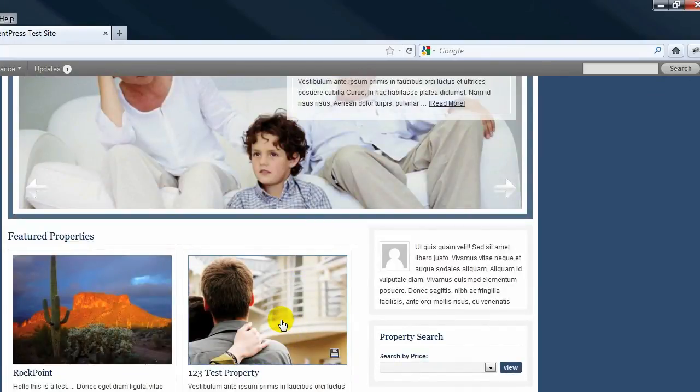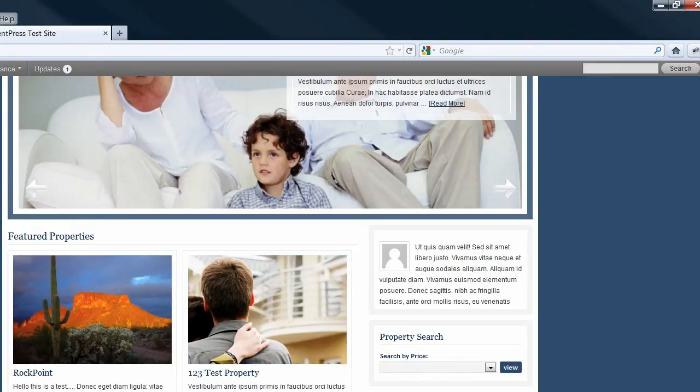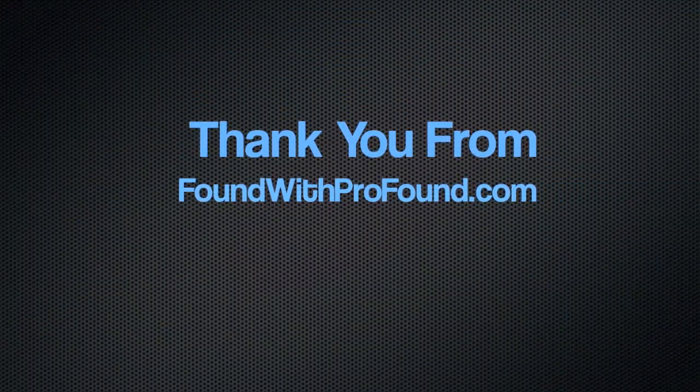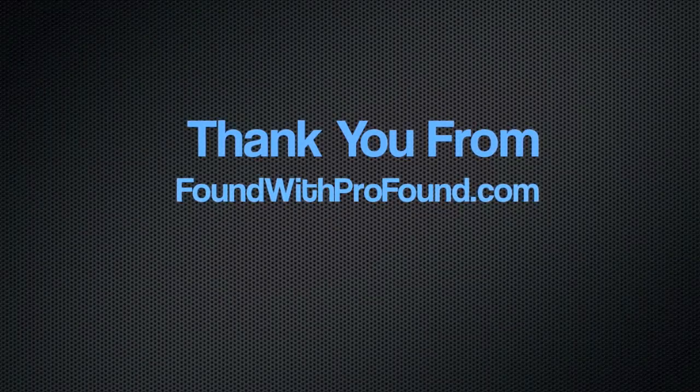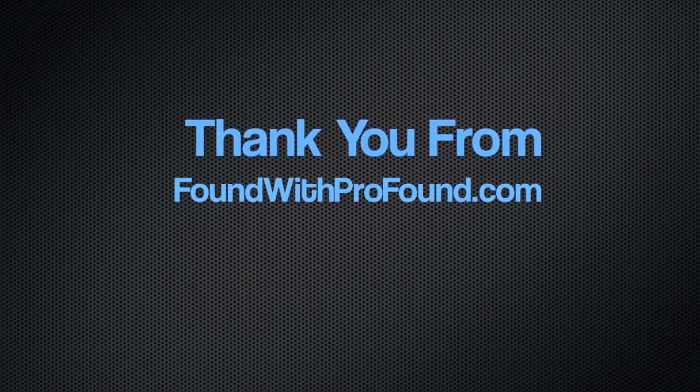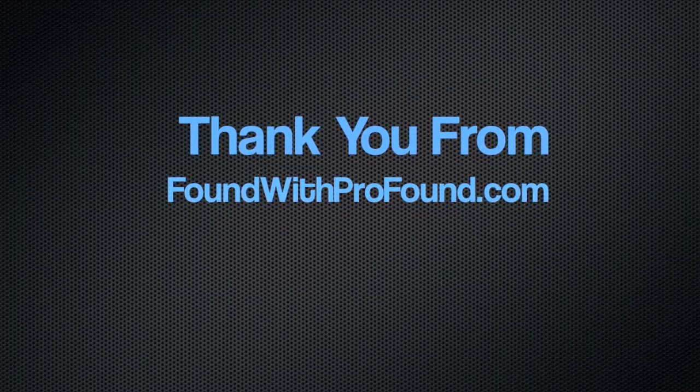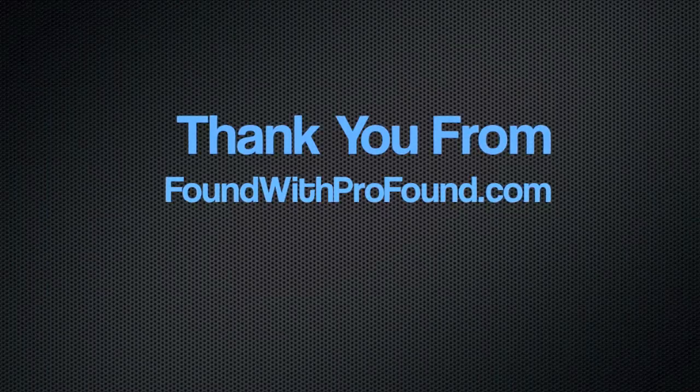And that's it for now. Stay tuned for additional tutorials from Profound Marketing. And again, let's finish this one.